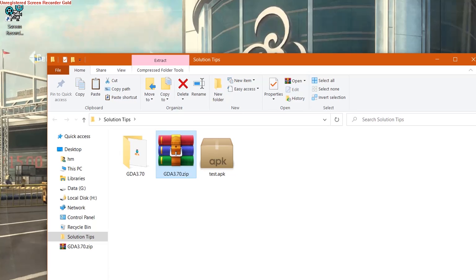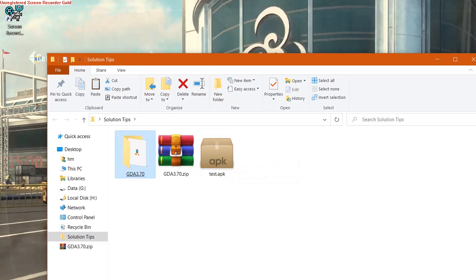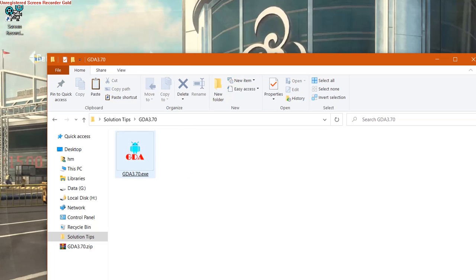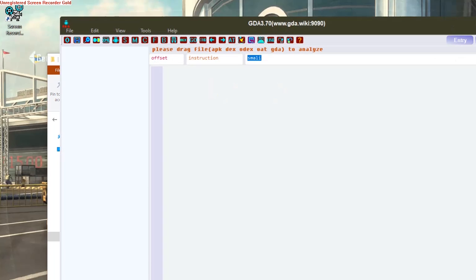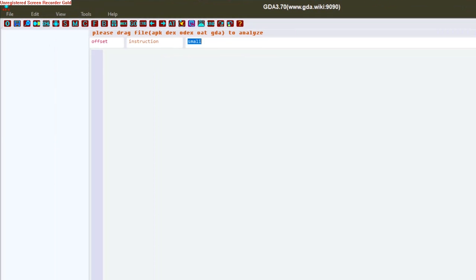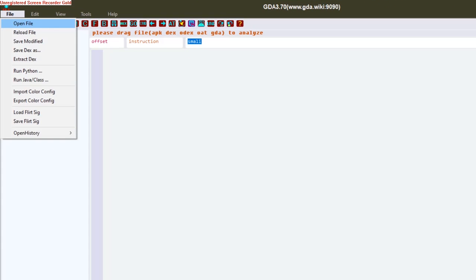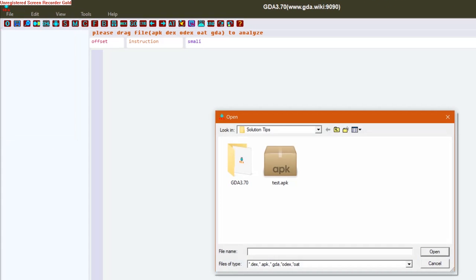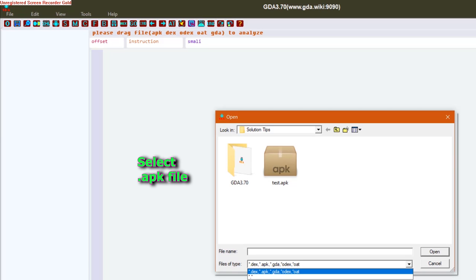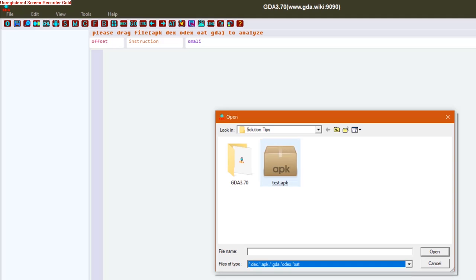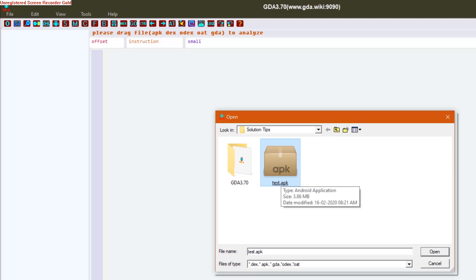Now open this GDA tool and click on File and Open. As you can see, it supports .dex, .apk, .gda, .odex, and .oat files. Now I have an .apk file so I'm going to open it and wait for its parsing section.